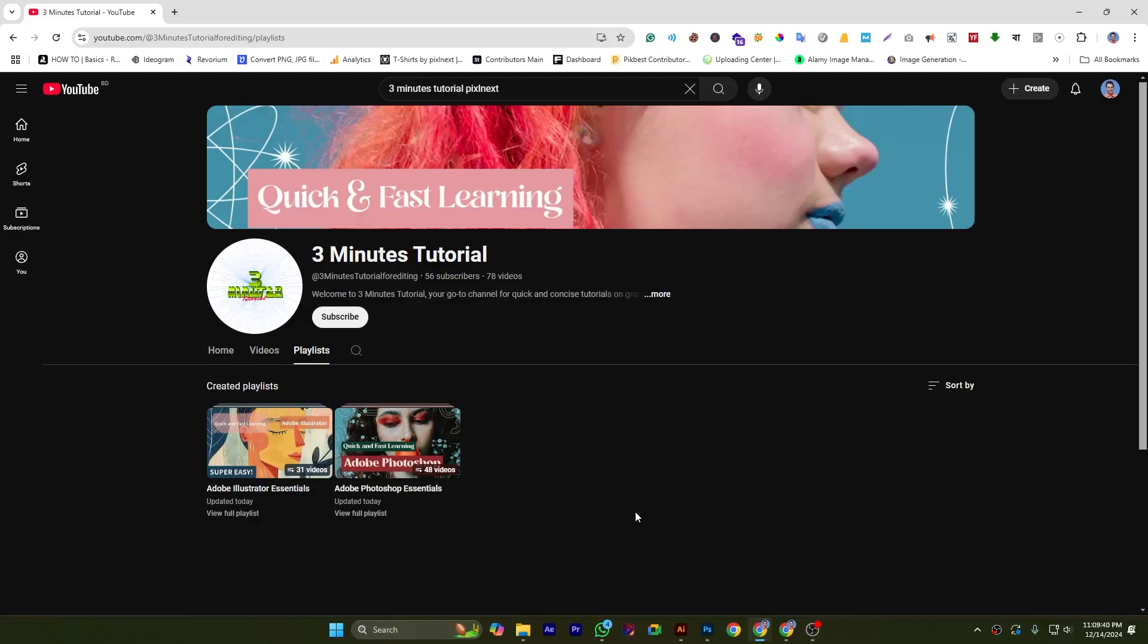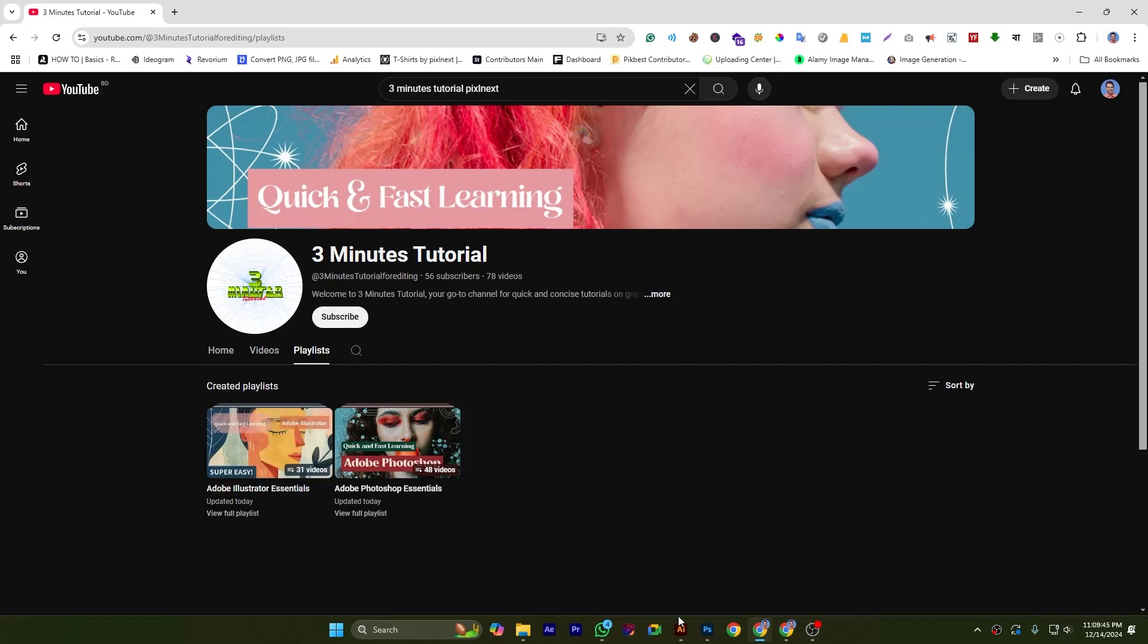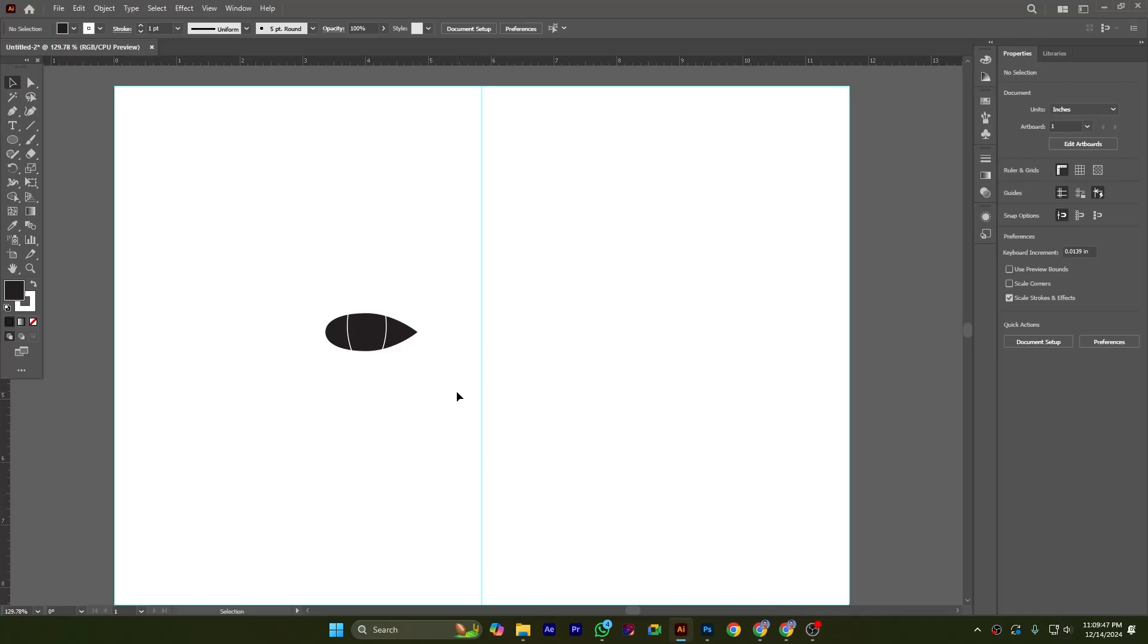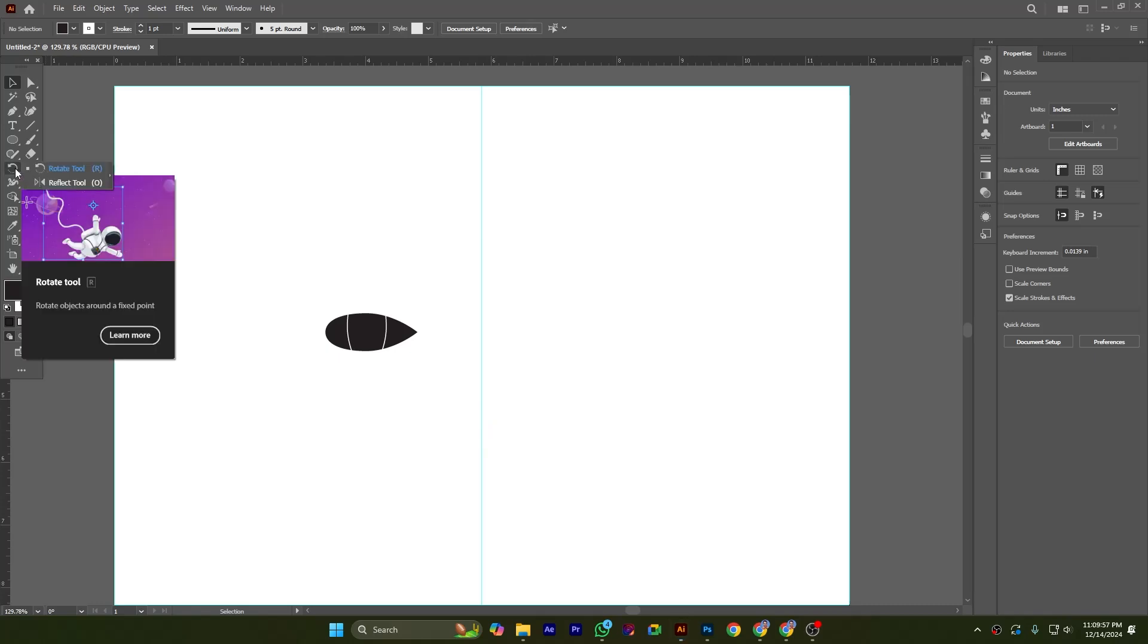In this tutorial I will show you the rotate tool in Adobe Illustrator. I have already drawn a shape here and taken a guide in the middle of the canvas. The rotate tool you can locate from here; the shortcut is R.